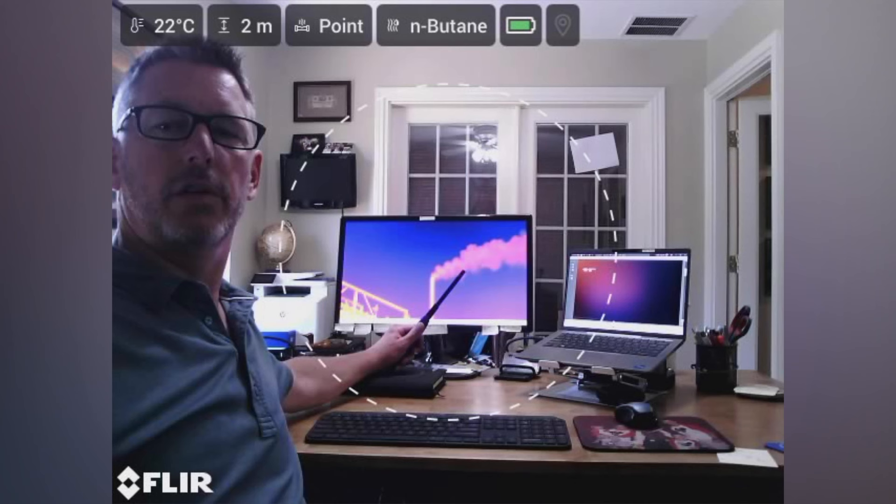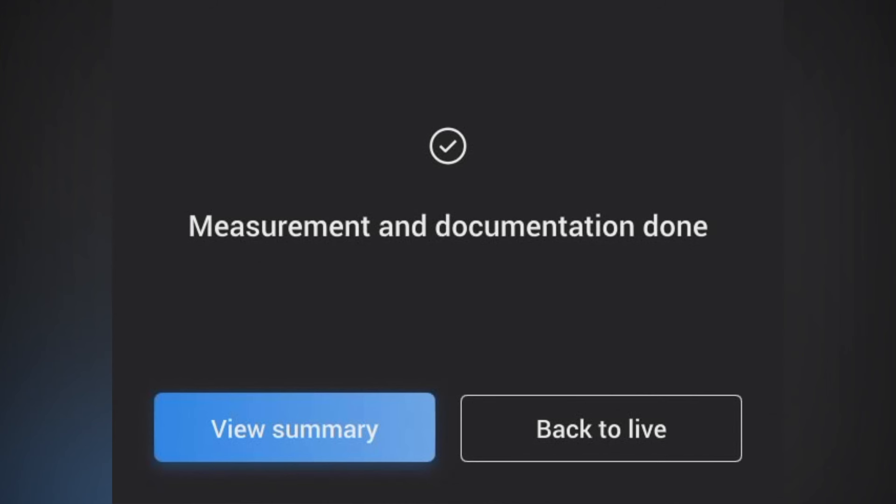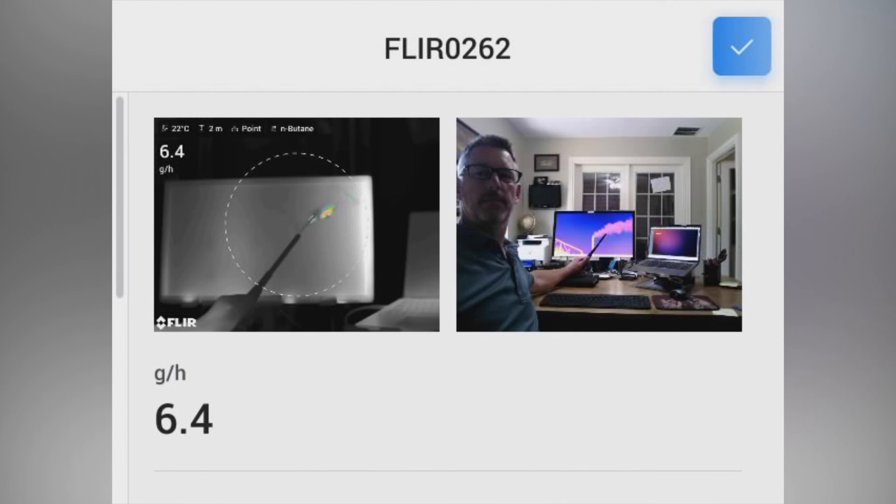In this case it'll take about 10 seconds to actually quantify, and when you're done it'll say documenting, show you a quick visual image of this, and then you'll have the option to view your summary. Here you can see the actual emission rate that we quantified in this case it was 6.4 grams per hour.